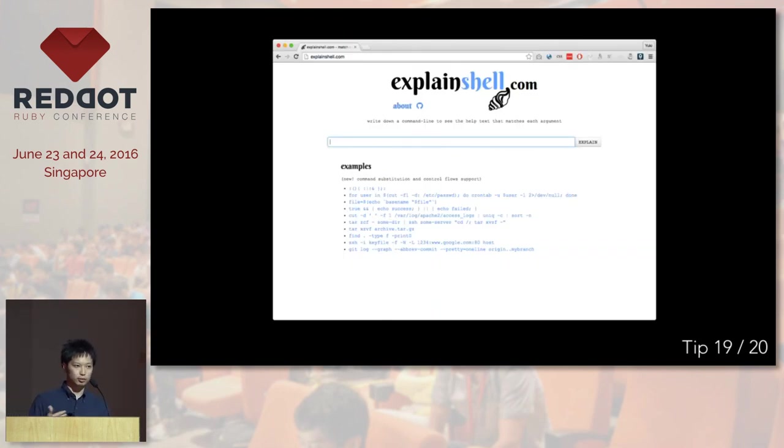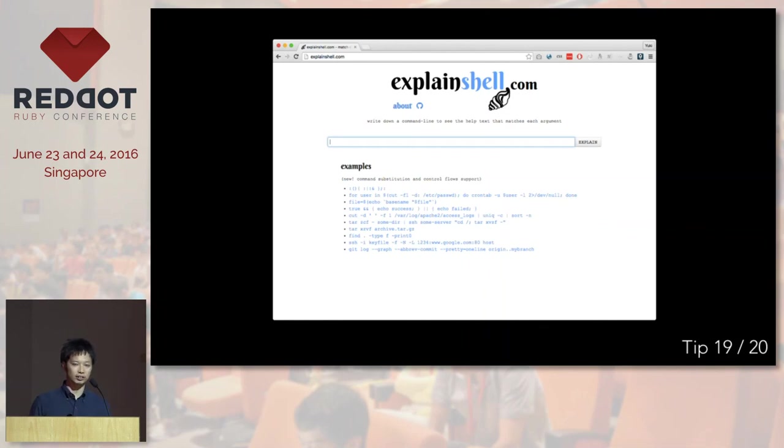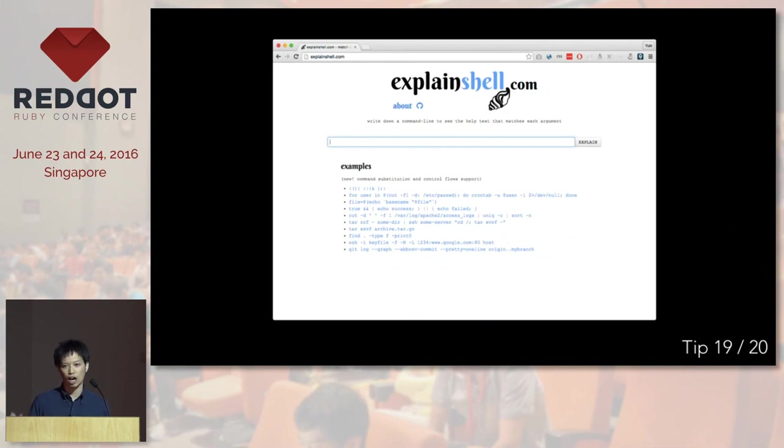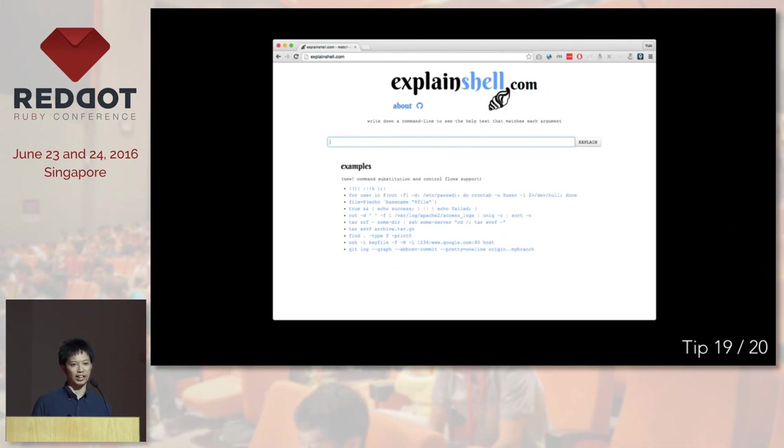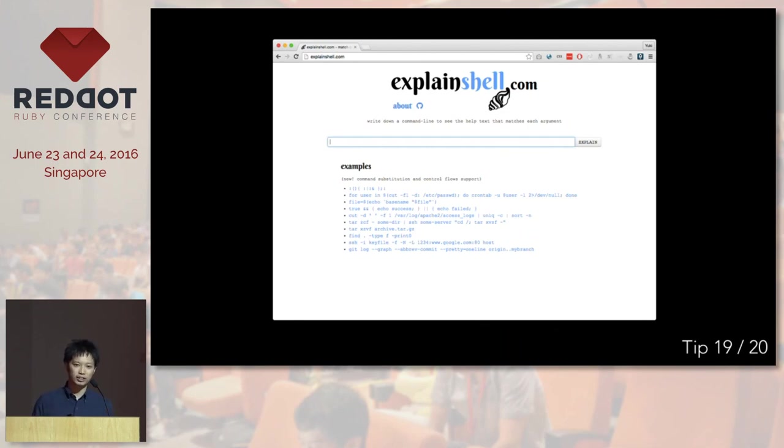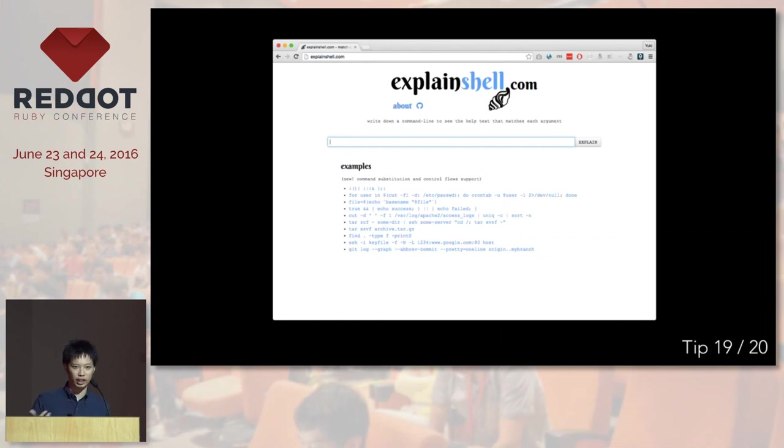Sometimes you go to Stack Overflow or forum sites and then you copy and paste the command, but you don't really know what it's really doing. In that case, you can just go to explainshell.com and paste that command. And hopefully it's going to explain what it actually does. It's not actually 100% smart. So sometimes it doesn't work. But this is an open source project. So if you think you can improve, then you can just go to GitHub and send a pull request.